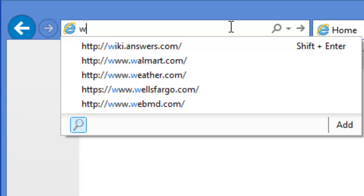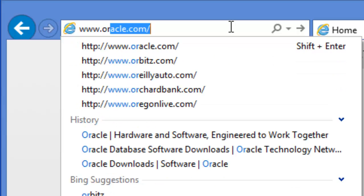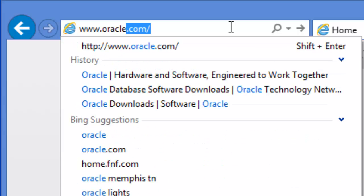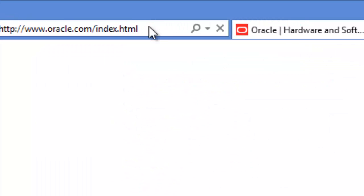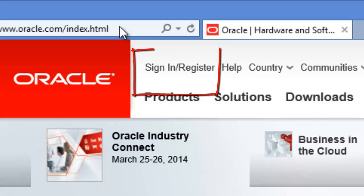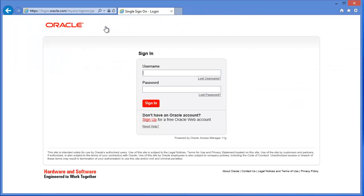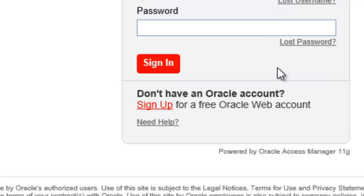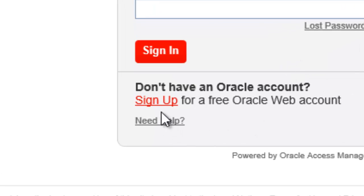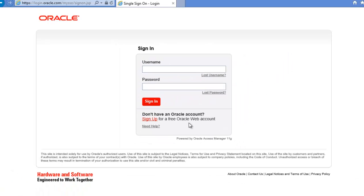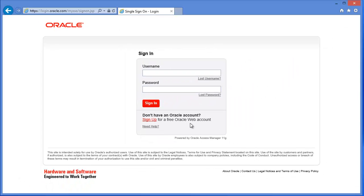To do that, you have to go to oracle.com and you need to sign in. If you don't have an account, you can sign up for a free account. Right now I'm going to sign in.